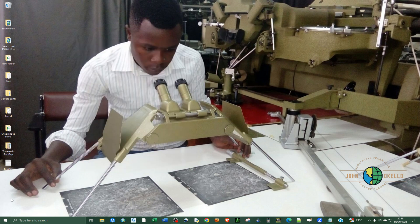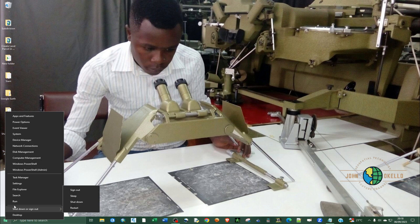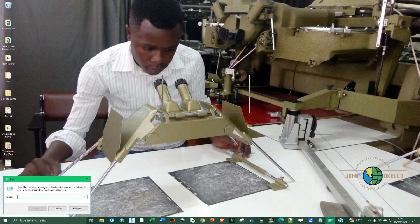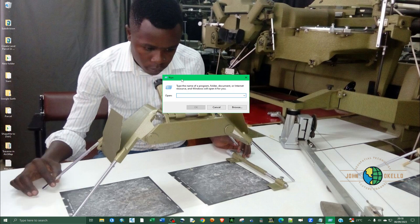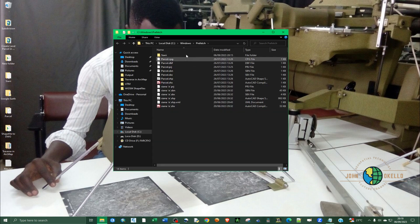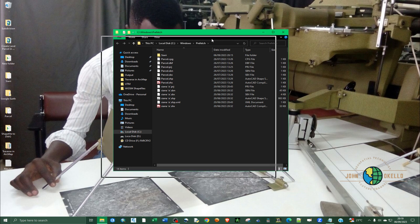In order to find the prefetch folder, go to the bottom left corner of your screen at the taskbar, right click on the Windows icon, and then click Run. Another way you can open the Run window is by pressing the Windows key and then pressing the R key. While in the Run window, just type in prefetch and then hit Enter or click OK. It's going to take you directly inside that particular folder.